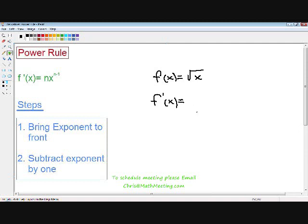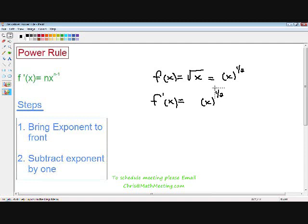Here we have the function f of x equals the square root of x. You don't see x followed by an exponent, so how do we take the derivative using the power rule? If you remember a rule from algebra, a square root can always be written as a 1/2 exponent. So instead of writing the square root of x, we can write x to the 1/2 exponent. Now we follow our steps — the first step is bring the exponent to the front, and the second step is subtract the exponent by 1. The function was x to the 1/2 power, so 1/2 minus 1 is negative 1/2, and in the derivative we write x to the negative 1/2 power.